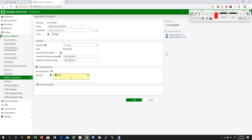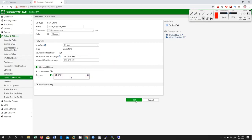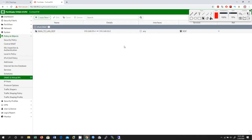As you can see, my external IP address is 192.168.99.4 — this is my public IP address — and 192.168.10.2 is my private IP address. I am going to click OK. So I have created the DNAT Virtual IP.